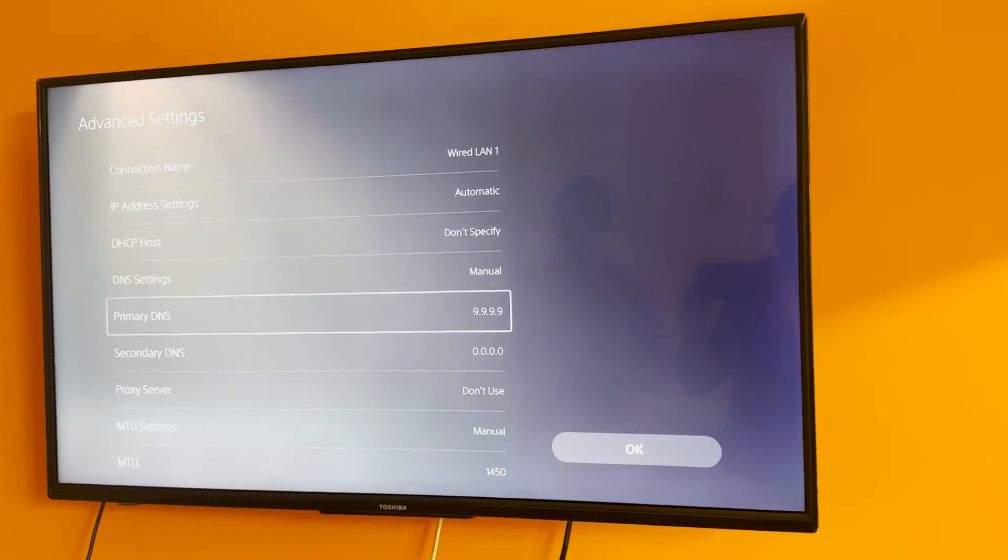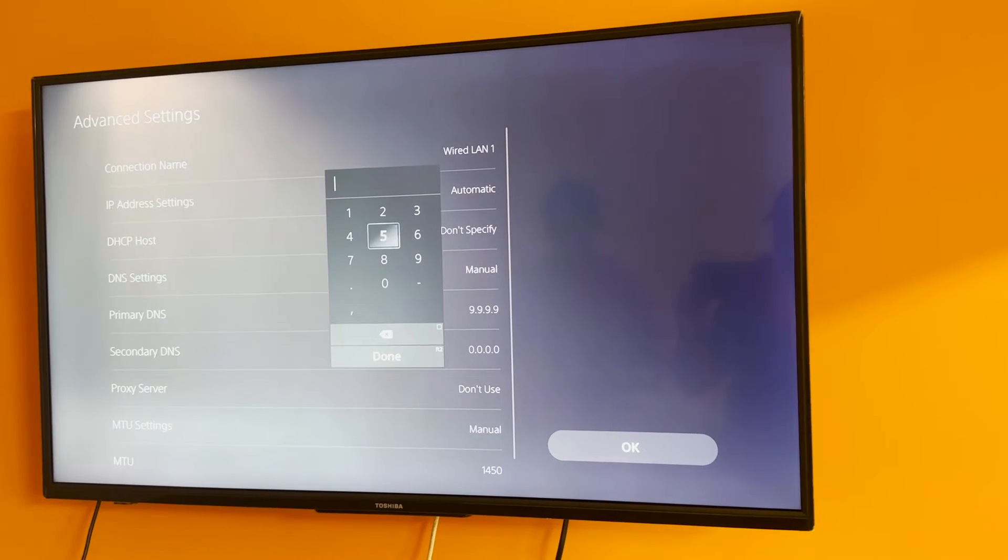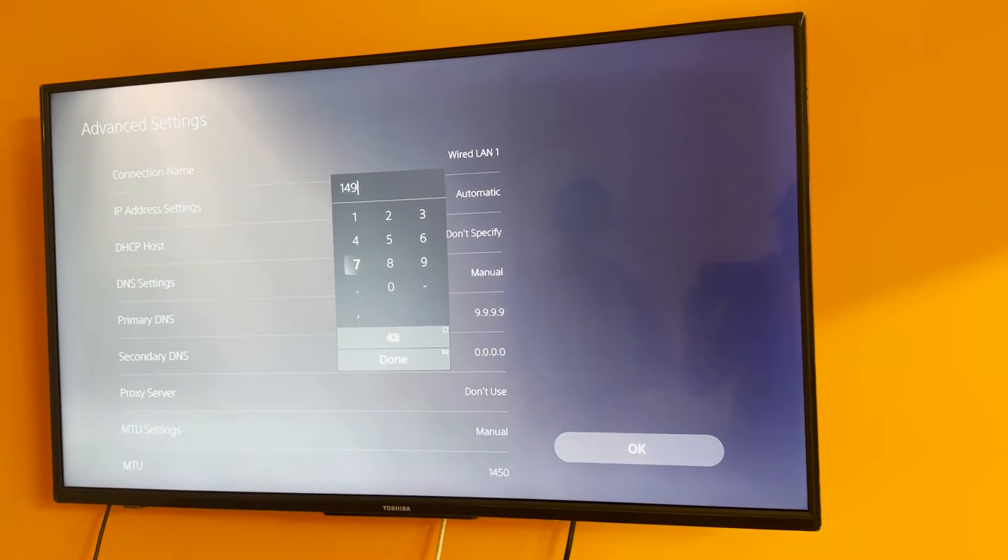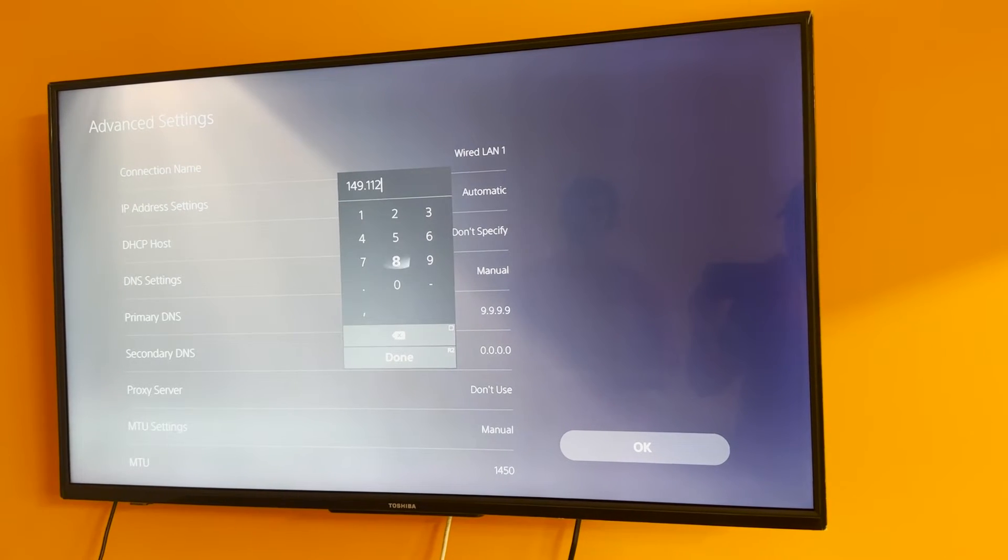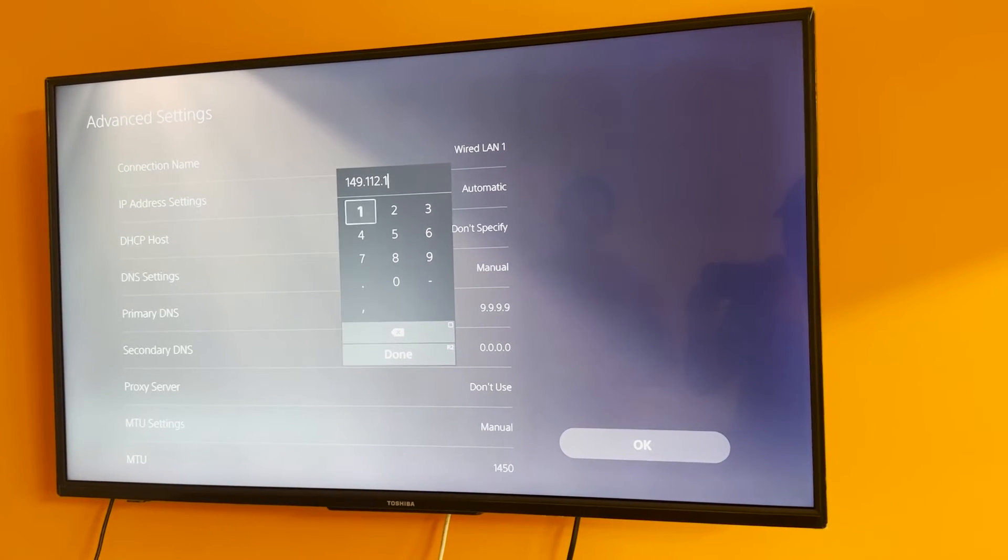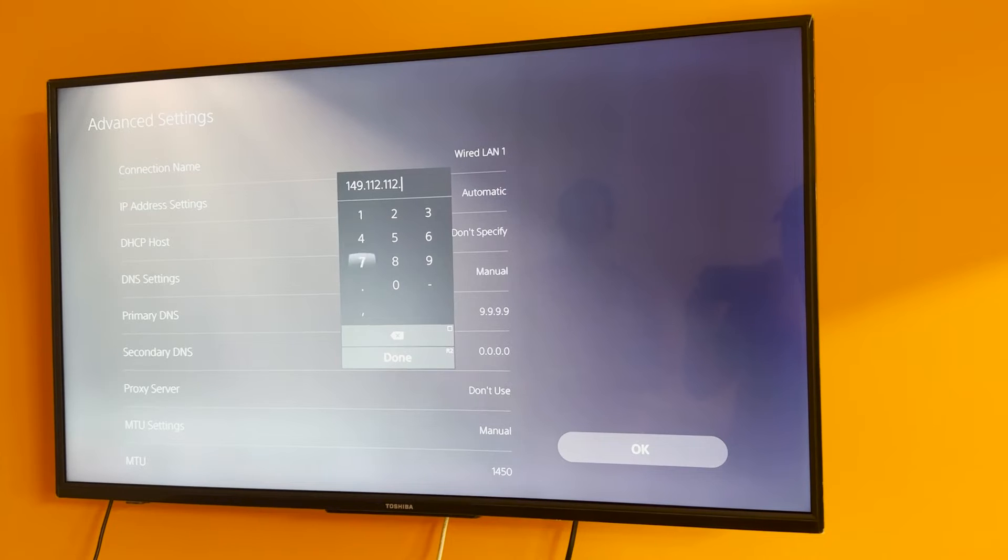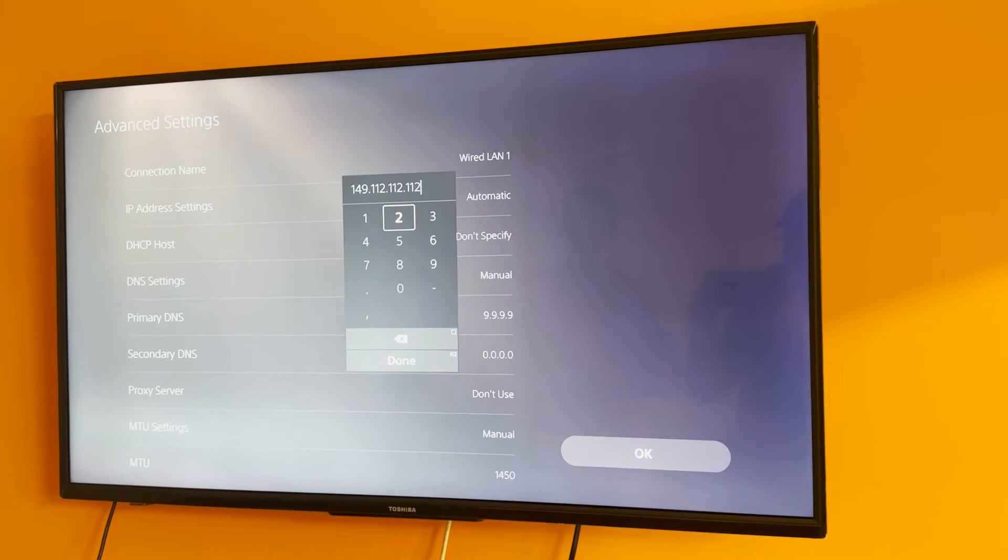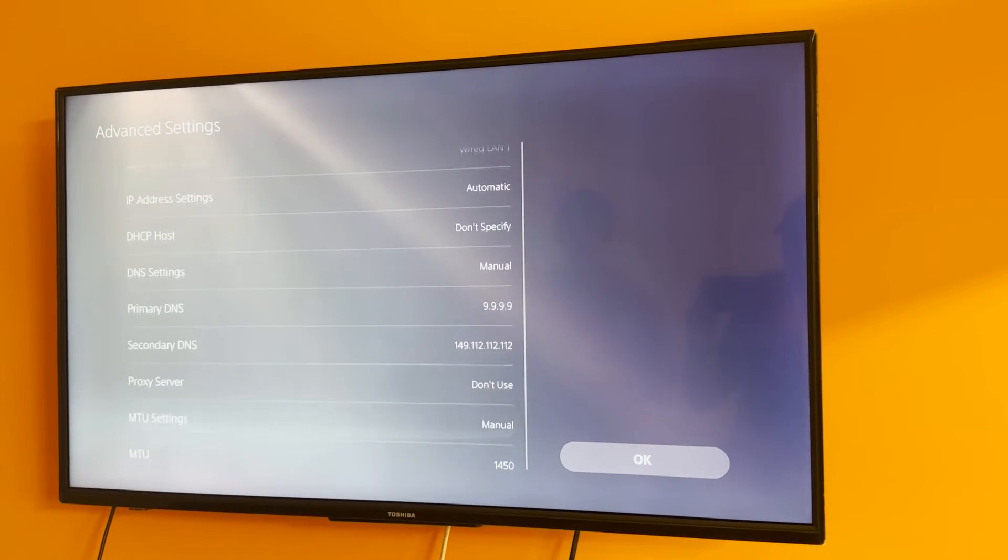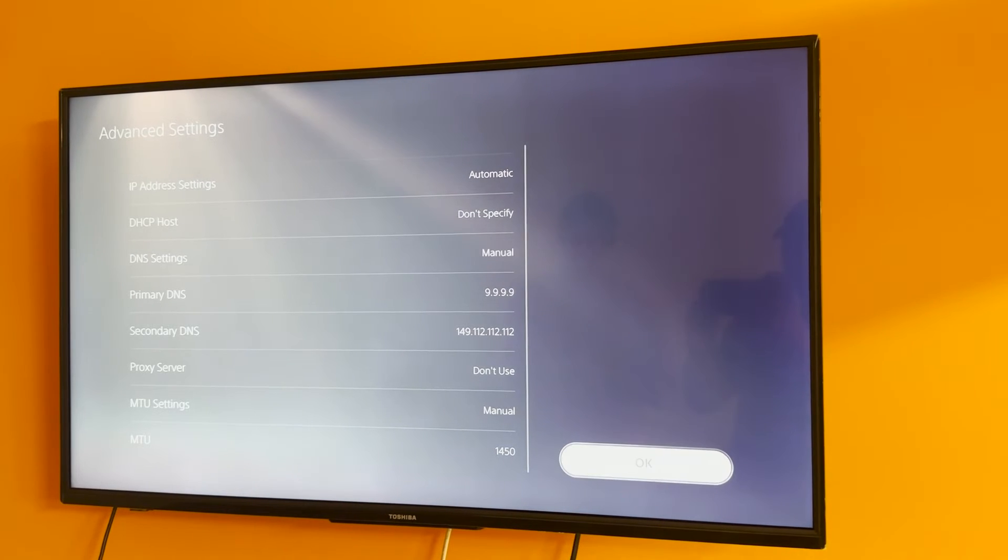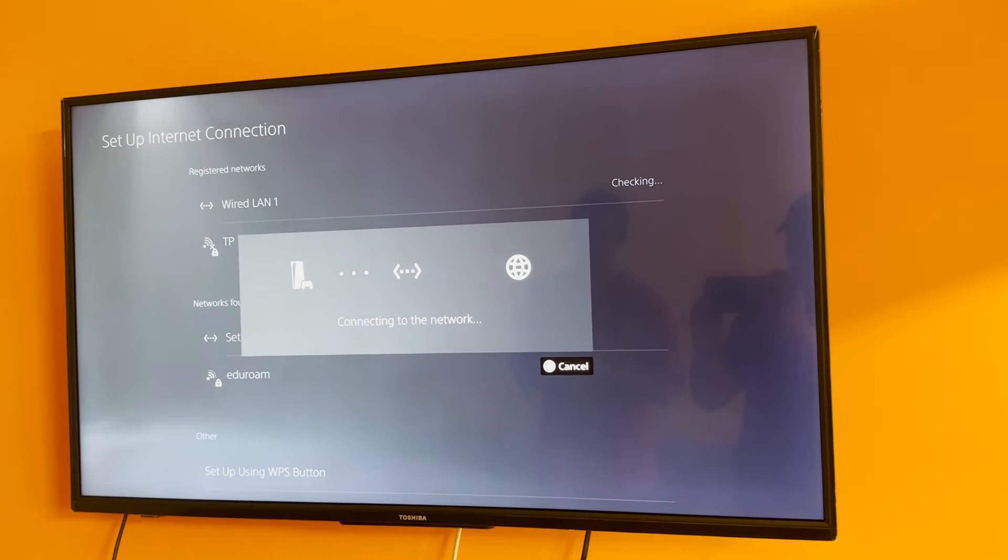And then for the secondary DNS we're going to be typing in 149.112.112 and then again 112. So once this is done there's nothing else that needs to be changed. We're going to hit OK and we're going to wait for our internet to be connected again.